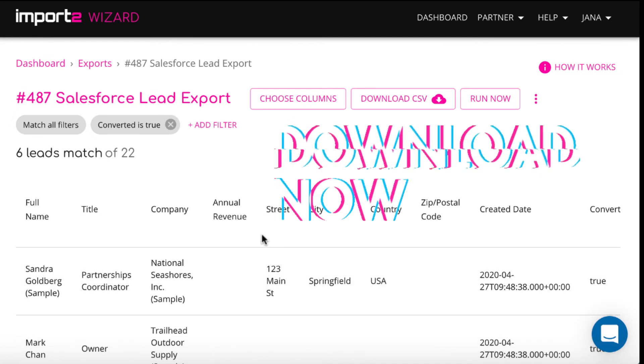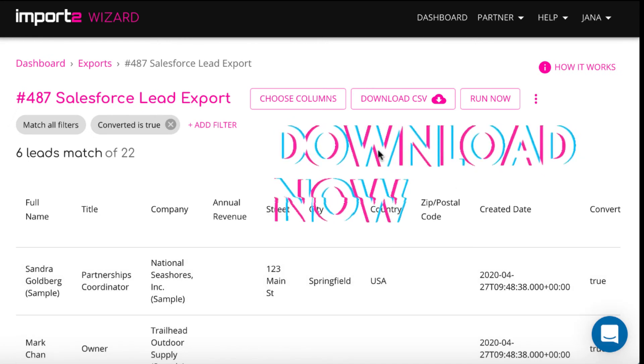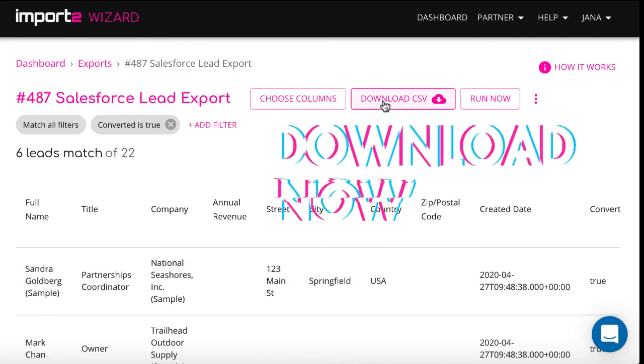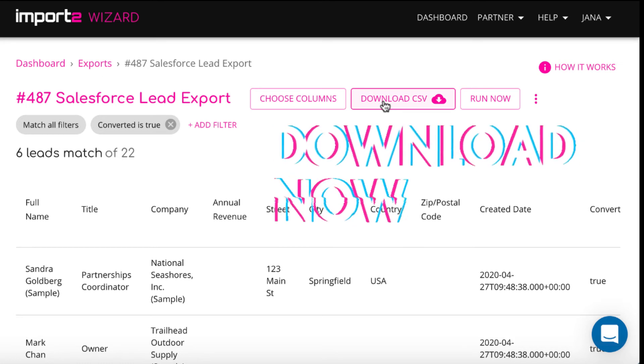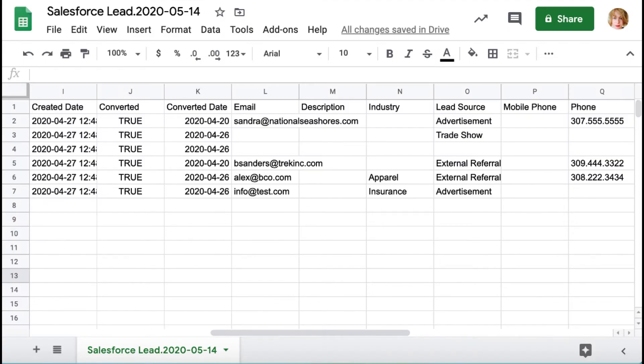And that's it. You can press Download CSV to download it to your computer. Here's the file with leads data you selected, downloaded to your computer. I opened the CSV in Google Sheets.